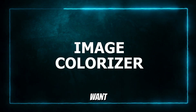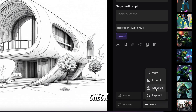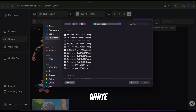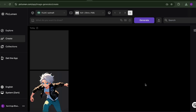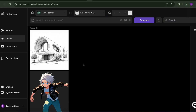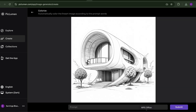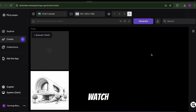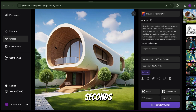Image Colorizer: want to bring life to a black and white photo? Check out the Image Colorizer. Upload a black and white photo or line art, describe the colors you want to see — like a yellow car with a red background — and watch as the tool brings your image to life with vibrant colors in seconds.